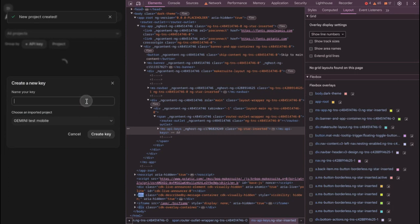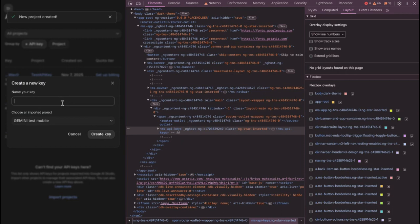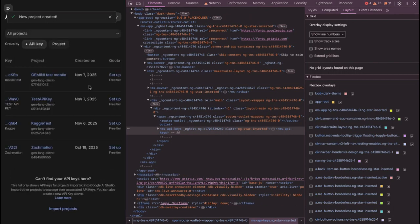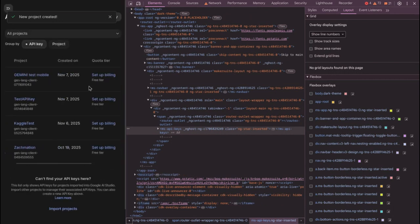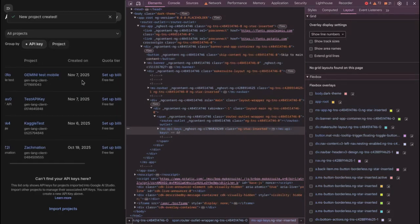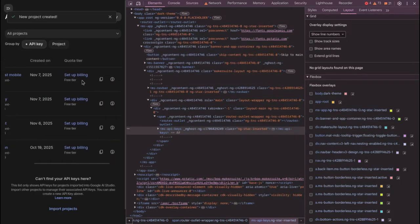And we got to name our key now. So you can name it anything - for example, I'm just gonna name it mobile test. The name is just to make it unique, you know.